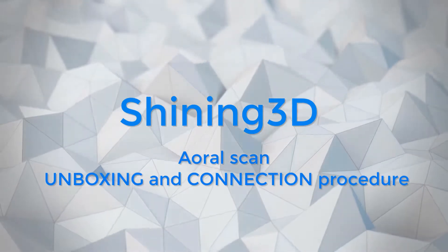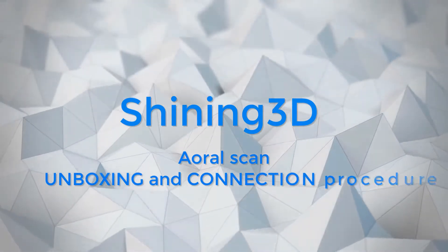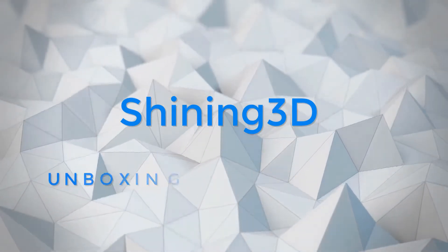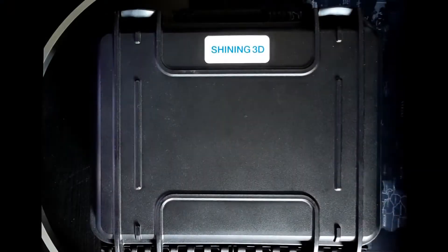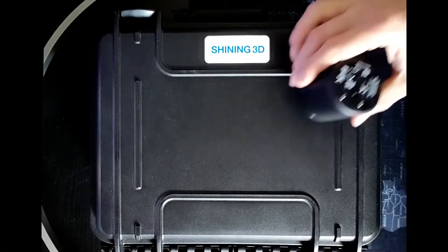Hello, it is Filippo. Let's start checking together how to unbox and connect the oral scan.